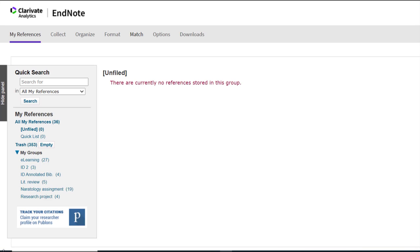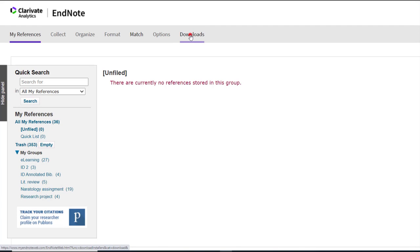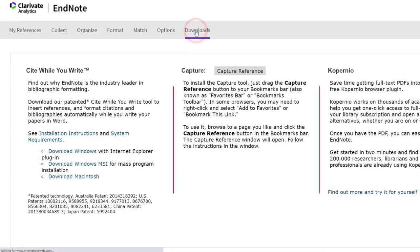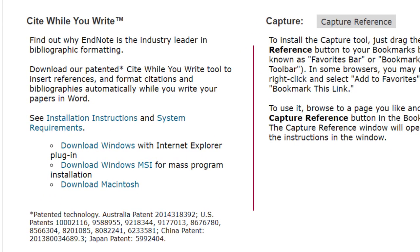Now we need to download the Cite While You Write plugin which allows you to bring saved references from your EndNote library into Word at the click of a button. To begin, select Downloads from the menu.